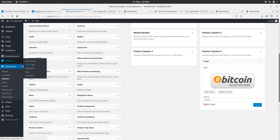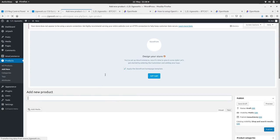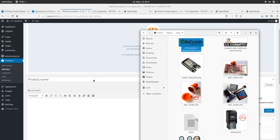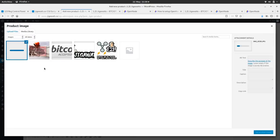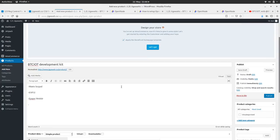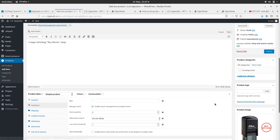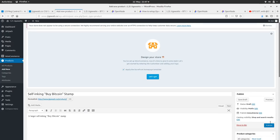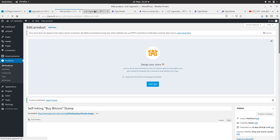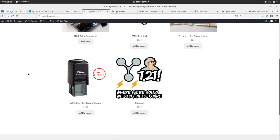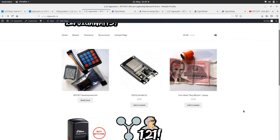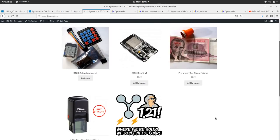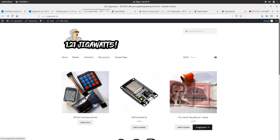Sweet, publish. Nice. Stickers, self-inking buy bitcoin stamp, pre-ink by bitcoin stamp. This is cool. Right so I'm going to order a pre-ink by bitcoin stamp now, see what happens. View basket. Right I don't want them stinky stickers. Proceed to checkout.